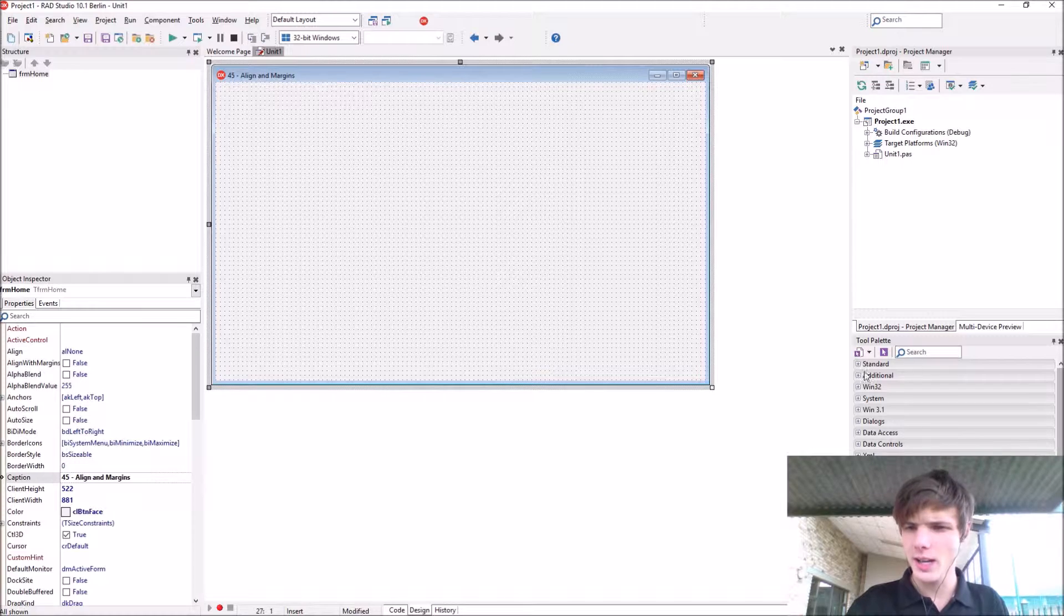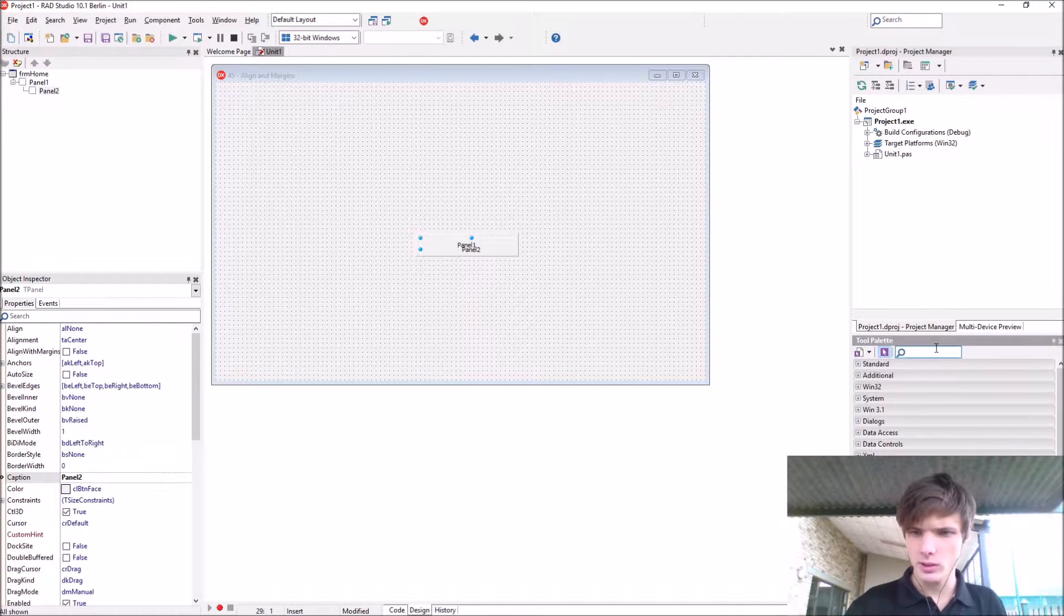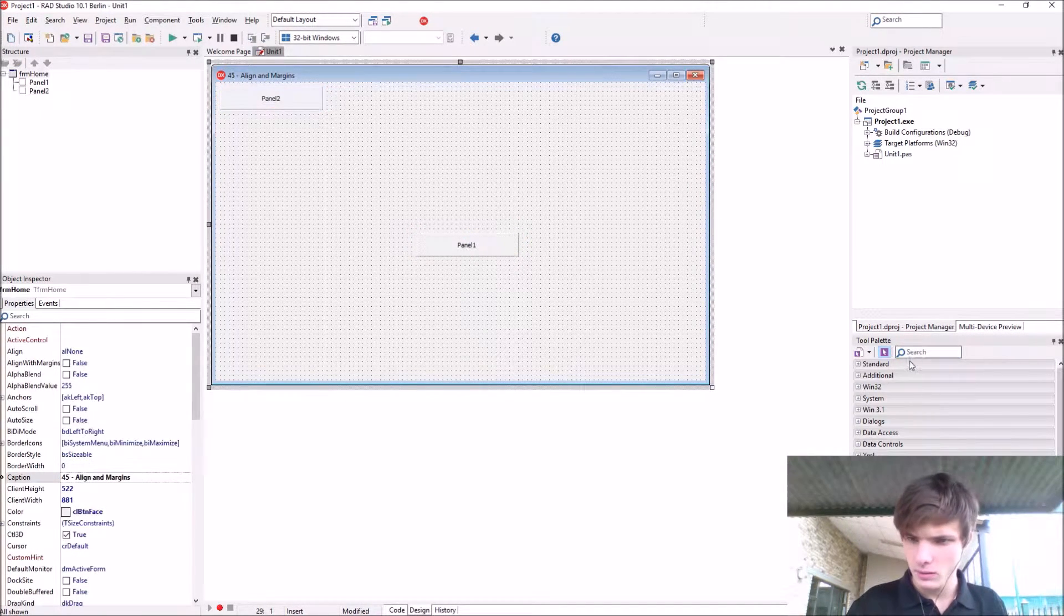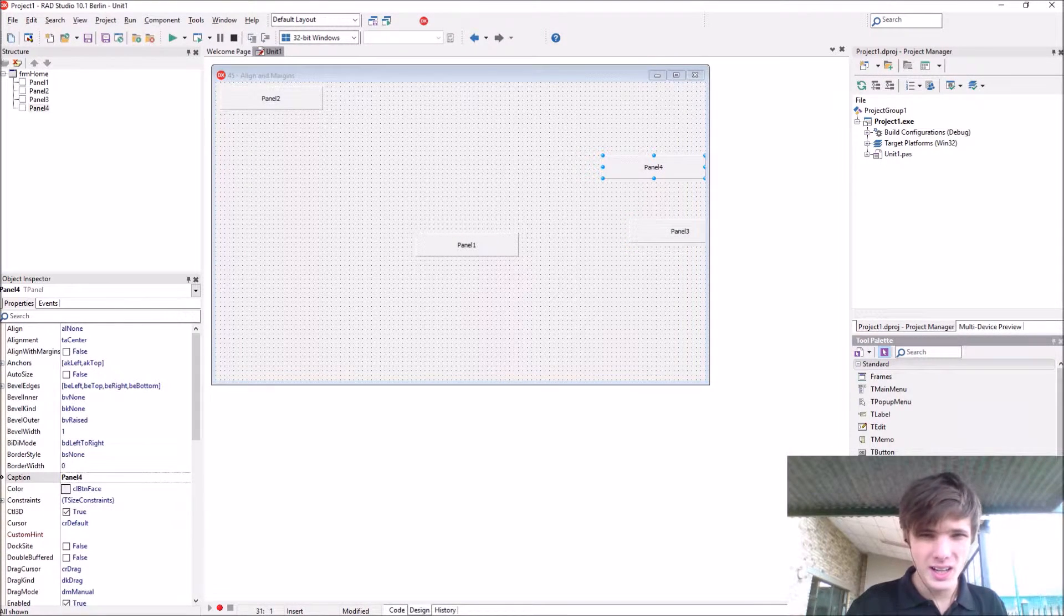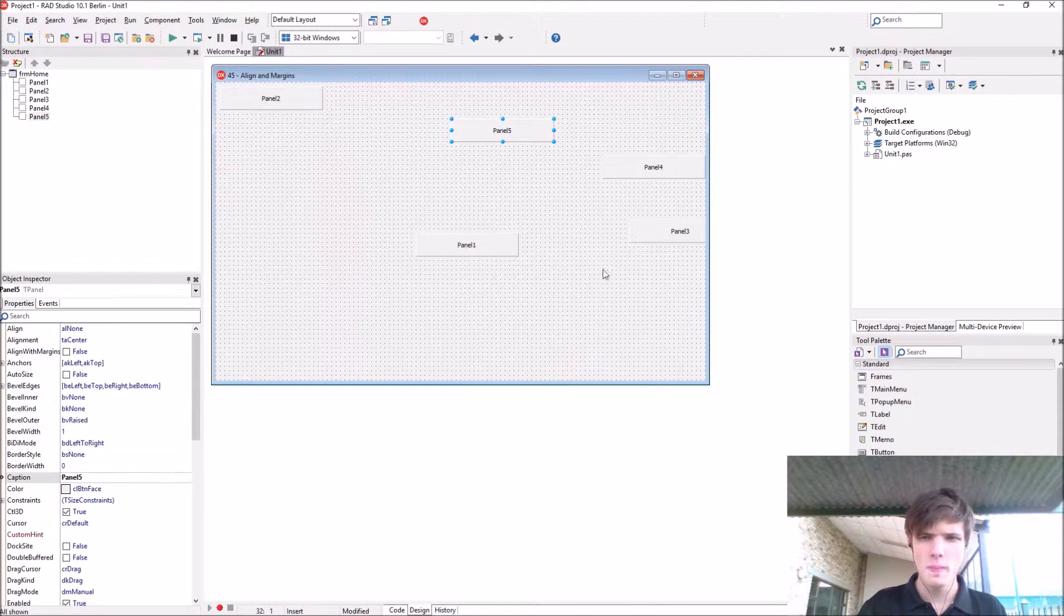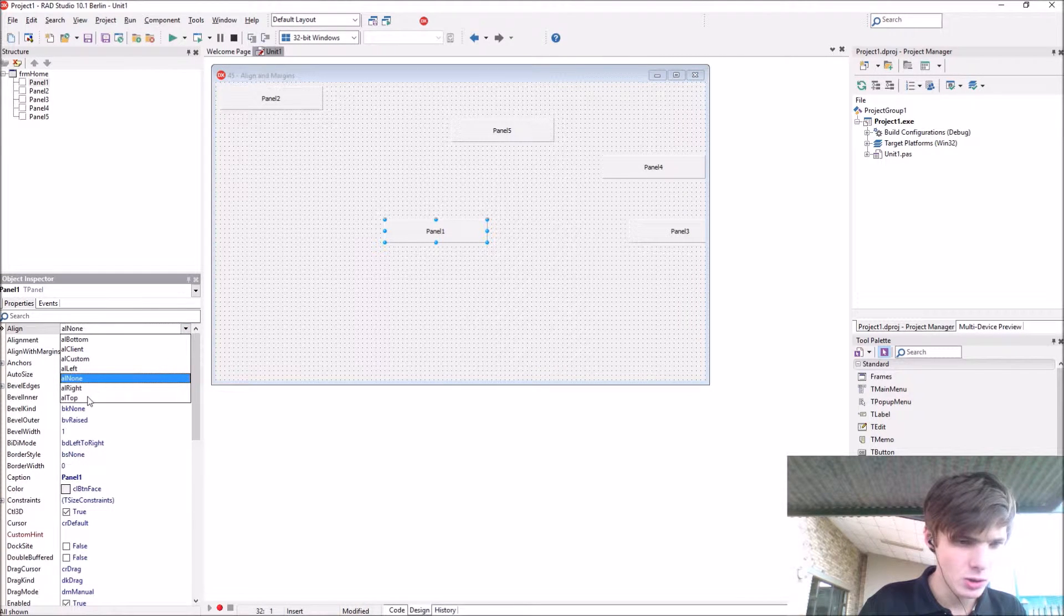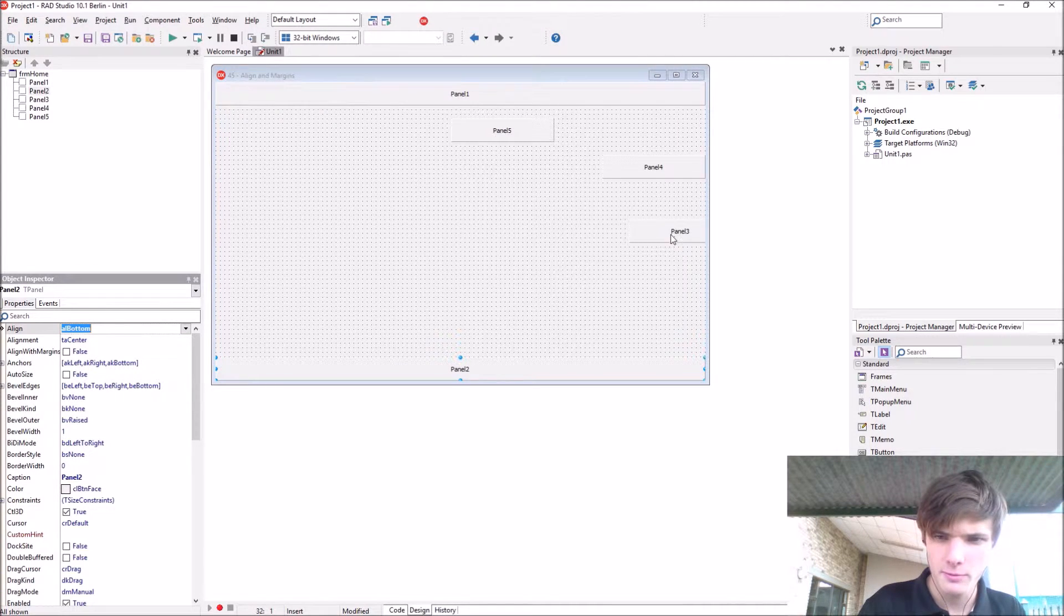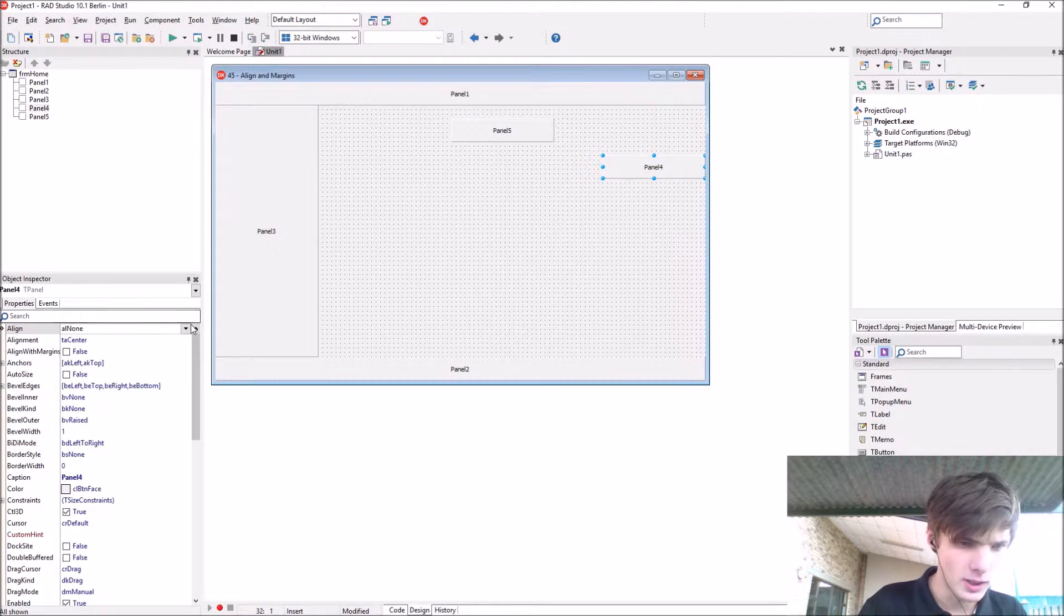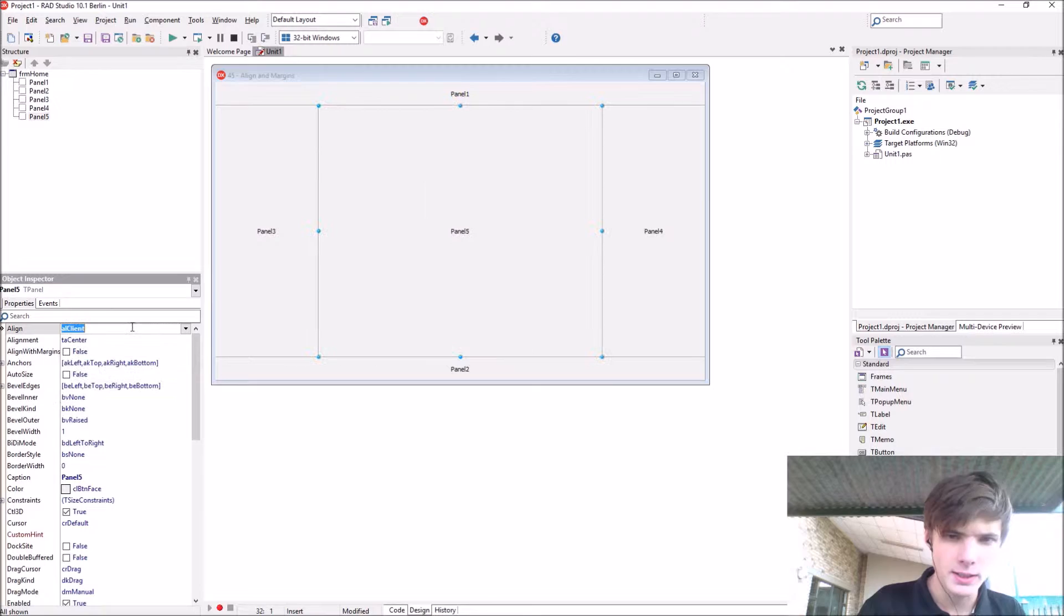I guess let's start adding some panels to the form. Let's add panel, another panel. Oops, maybe there. Let's add five panels. Okay. Reform. So go to panel one, align, let's say top, panel two, bottom, panel three, left, this one is right and this one is center.